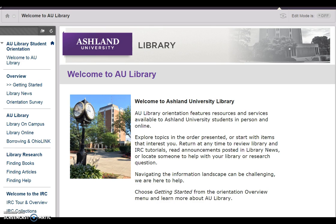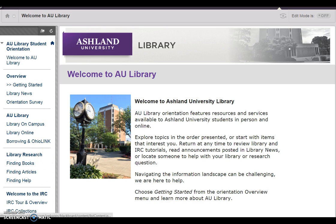Four areas are presented in the Organization menu: Overview, AU Library, Library Research, and Welcome to the IRC. Each section presents information, videos, and tutorials.